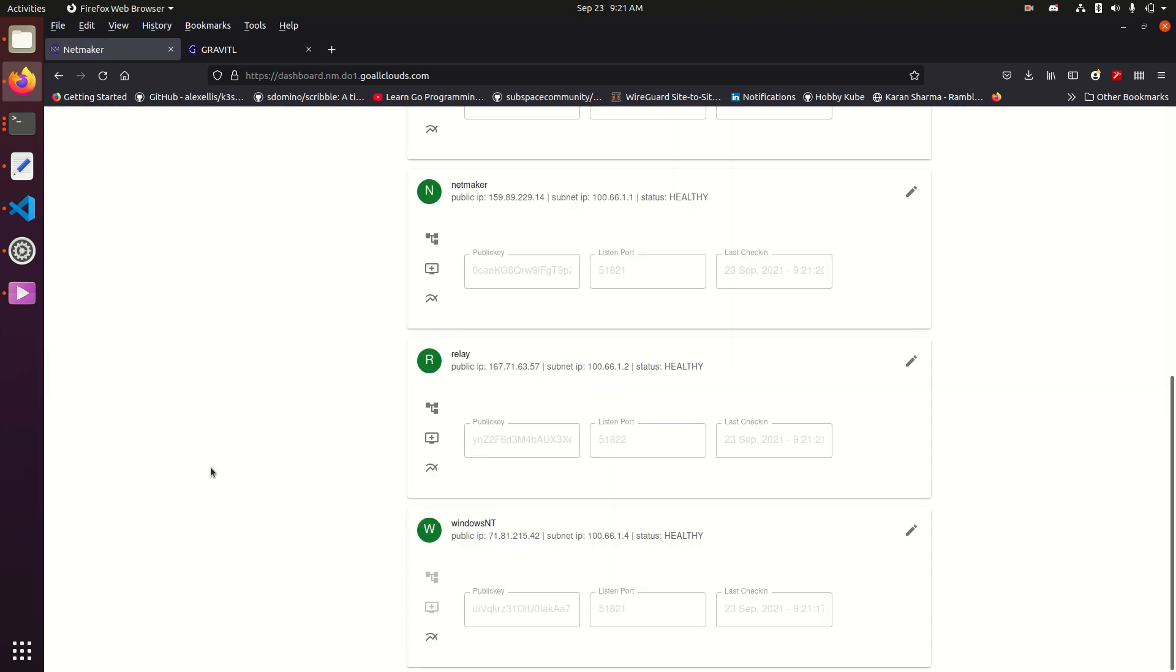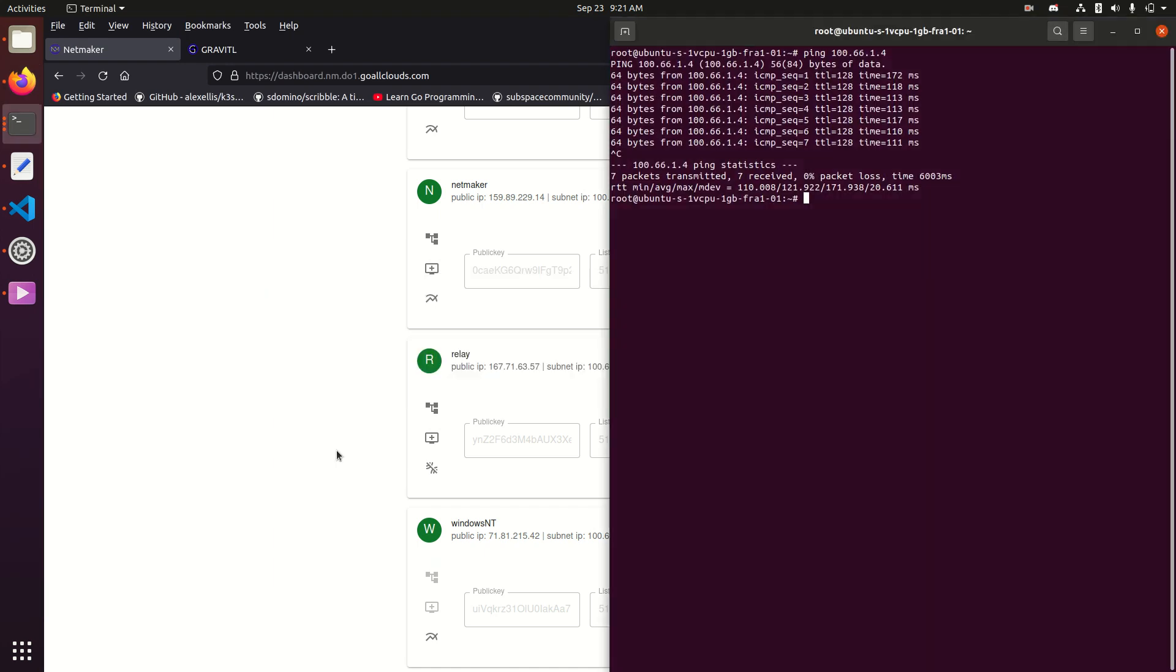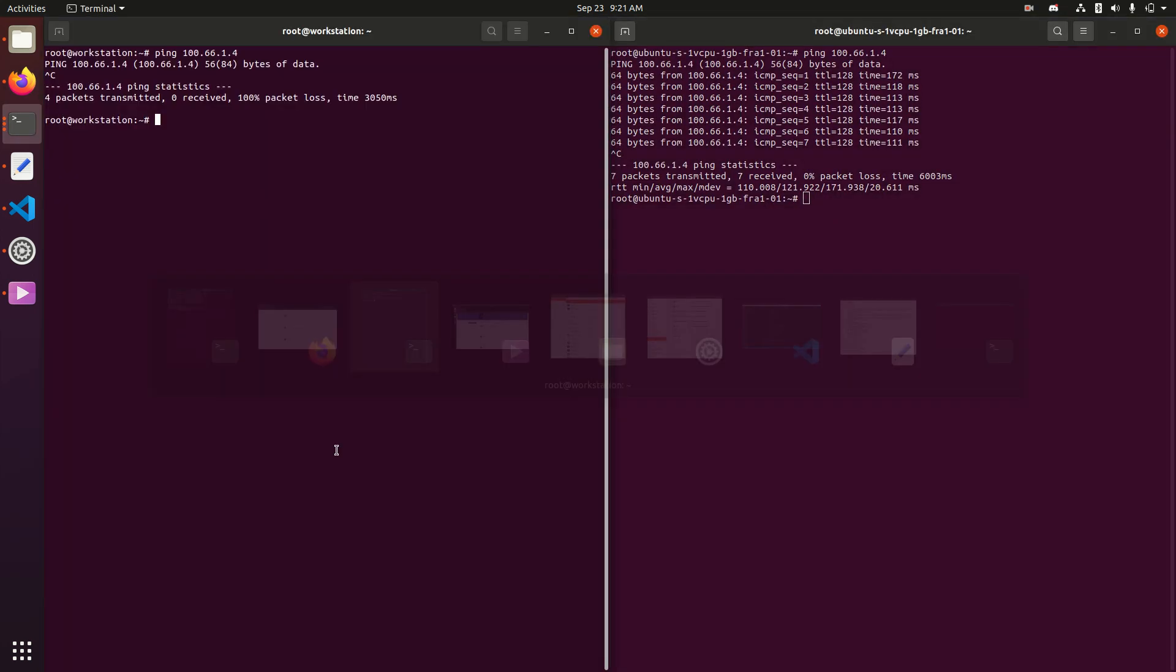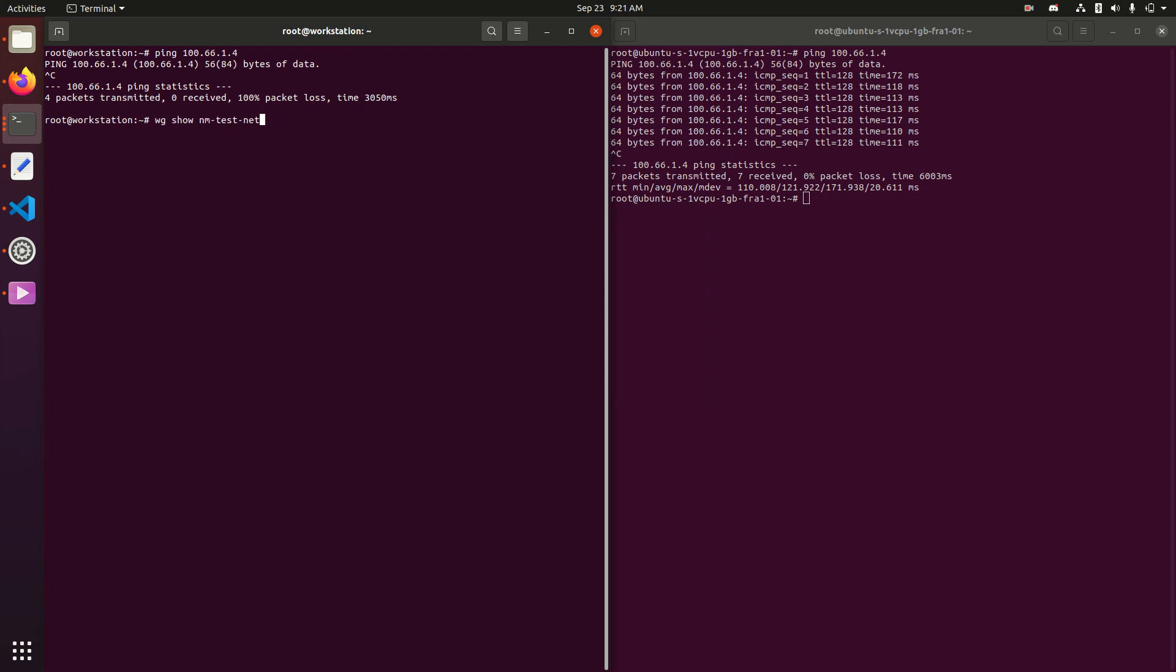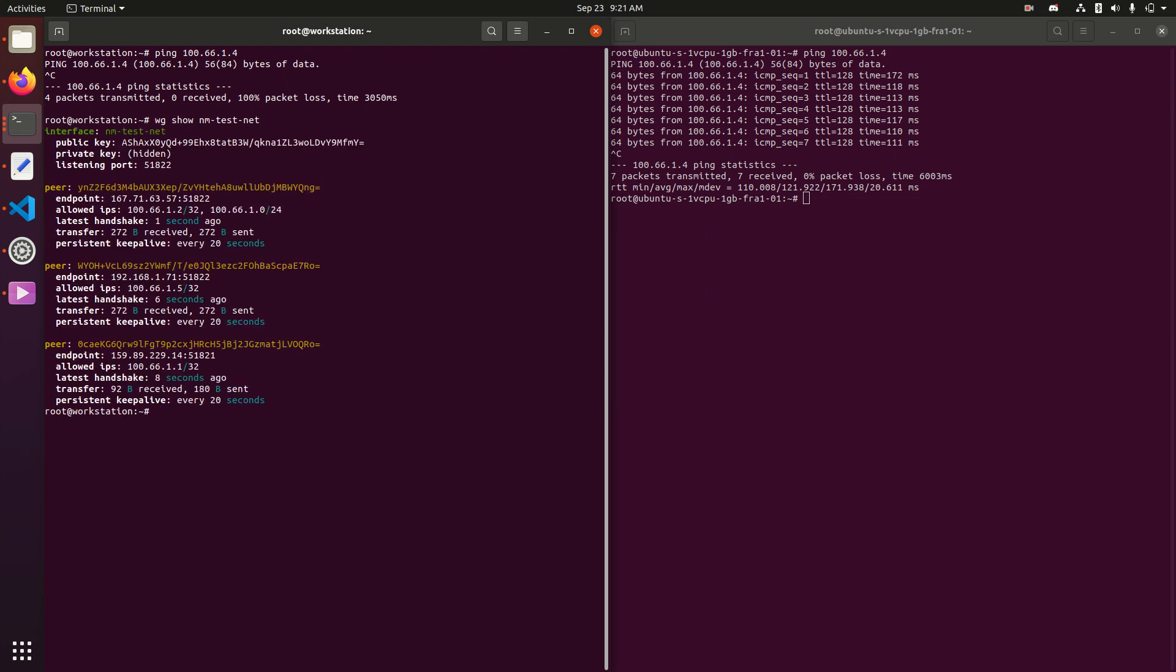So that's going to take a second to pop up, but once it does, we're going to see that the allowed IP is here. Oh, and it's already gone through.